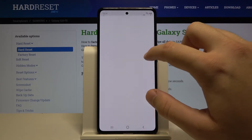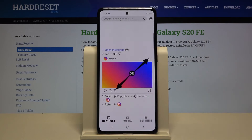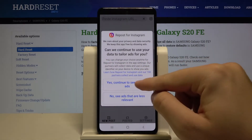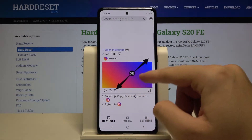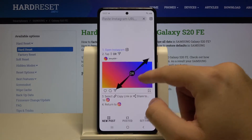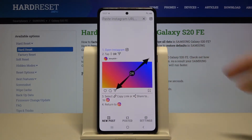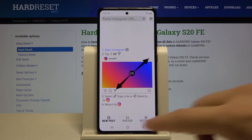Now we can open the app and here we get the two methods for how we can get these pictures: from the share button, or by clicking on the three dots in the upper right corner.